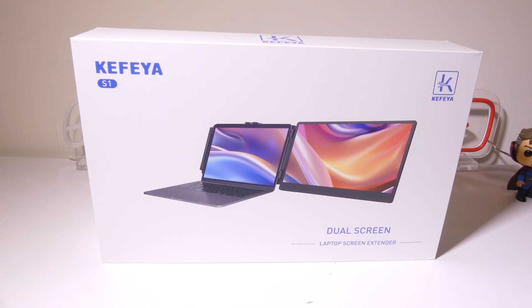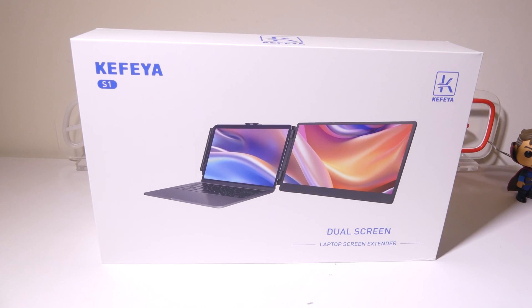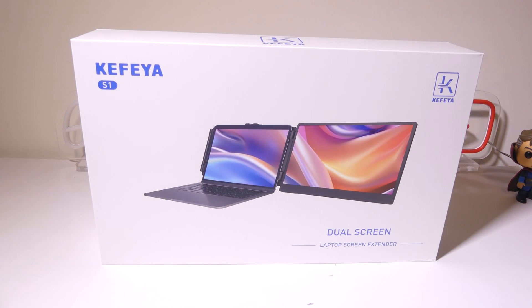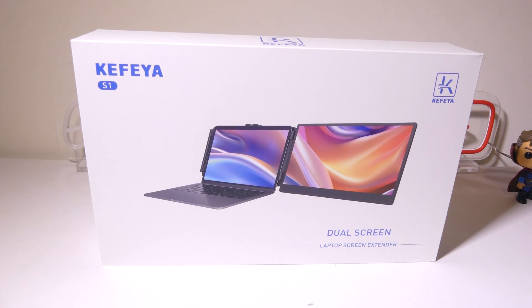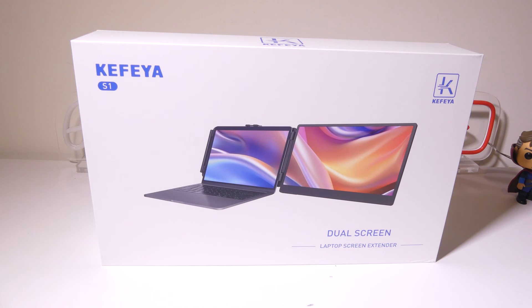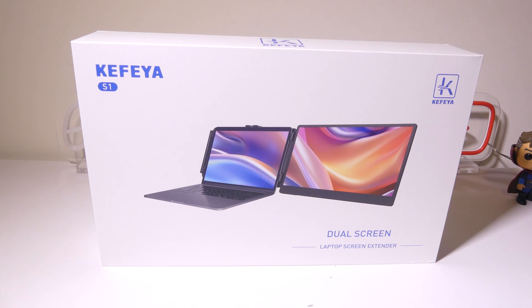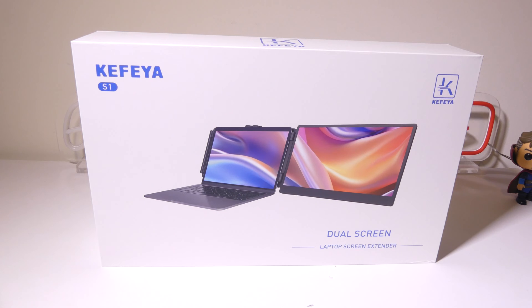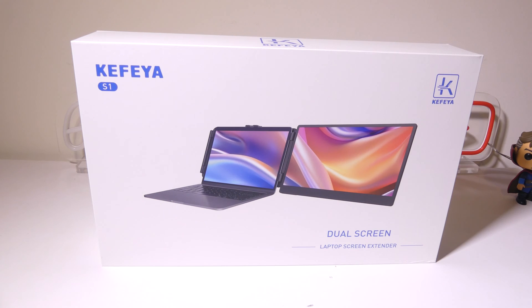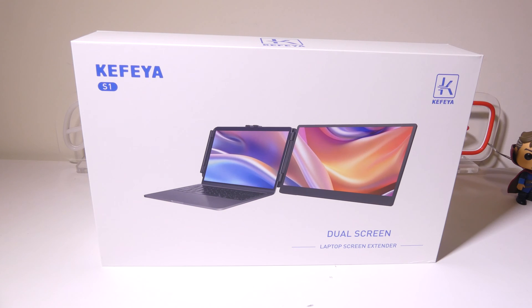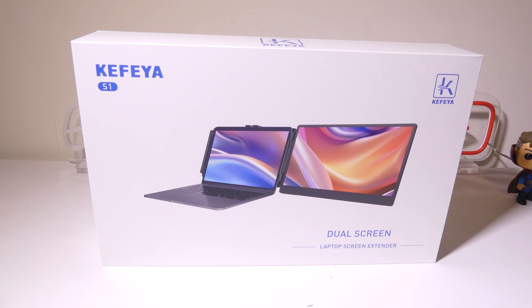Hey everybody, it's Luke over at Galaxy Tech Review, and today I've got a product from Kefia. This is the Kefia S1 Dual Screen Laptop Screen Extender, and what this will do is add an extra screen, a 14-inch 1080p IPS display to your laptop or other portable device. We're going to dig into it now, and I'll be right back.